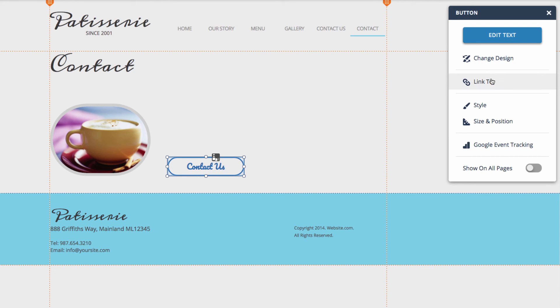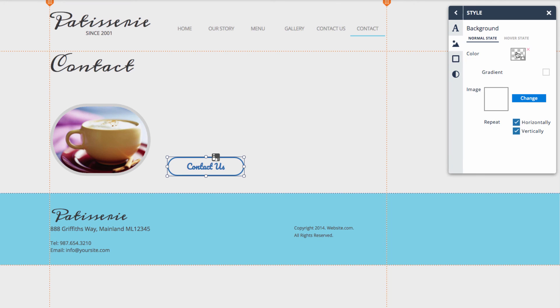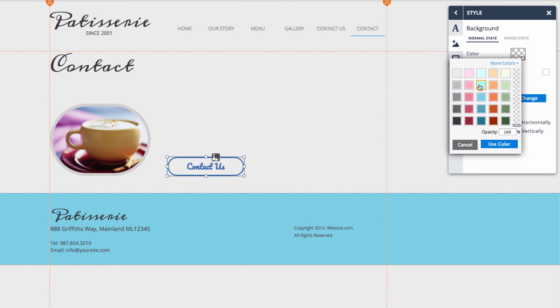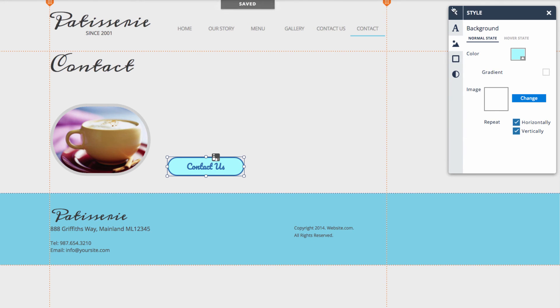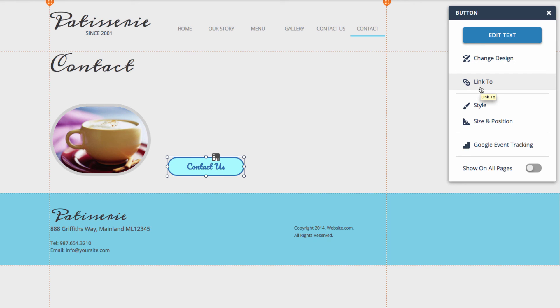I can also change a few of the stylistic elements of the button as well. I can choose style and how about we make the background of this button a light blue. That looks good. And you can see in this menu here we also have a few other options such as change design and link to which is where you will link your button to various other things.